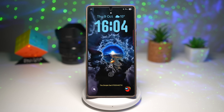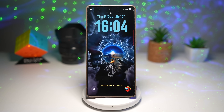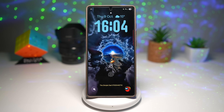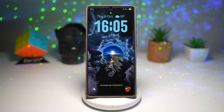Hey everyone, welcome back to the channel. So if you love exploring Samsung updates and One UI tips, you're in the right place. Today we're diving into seven cool useful features in One UI 8 — some are brand new, and a few are upgraded classics that have become even better.